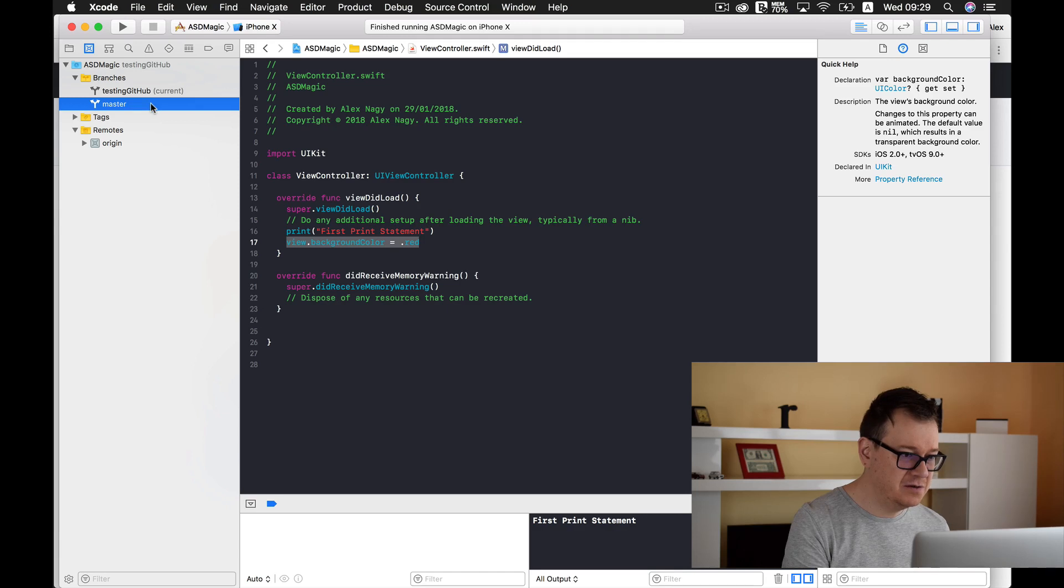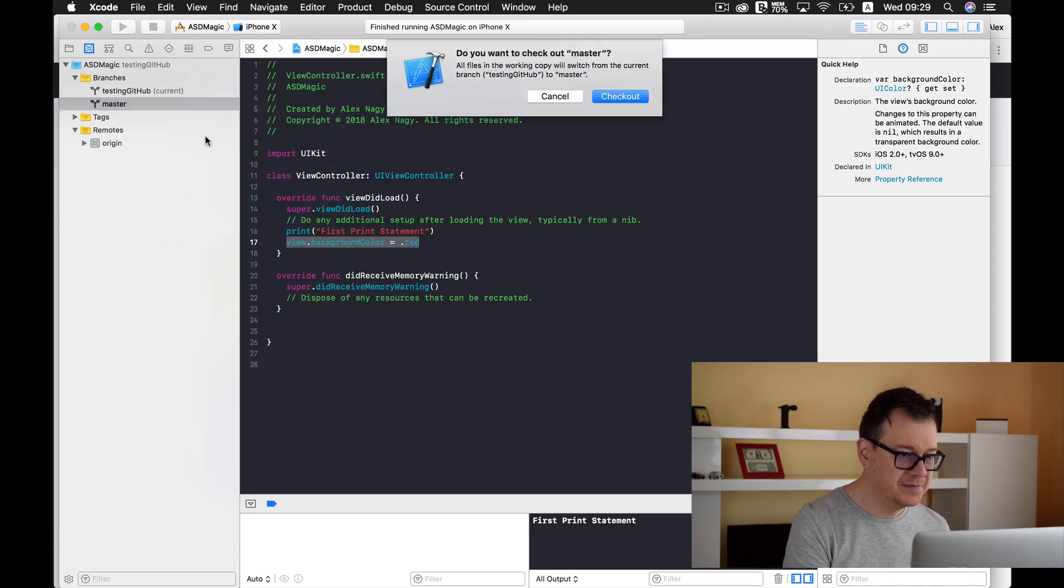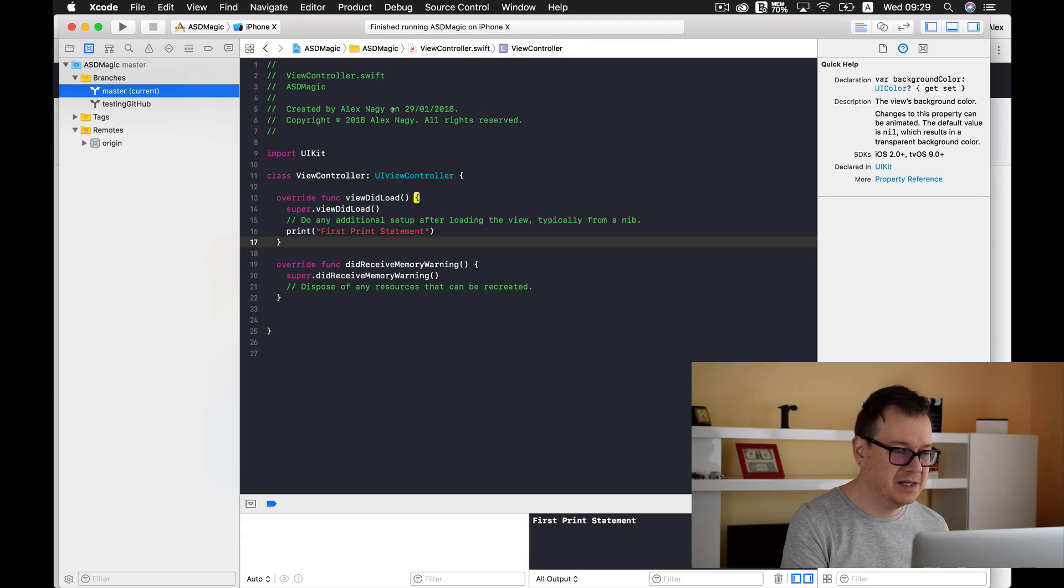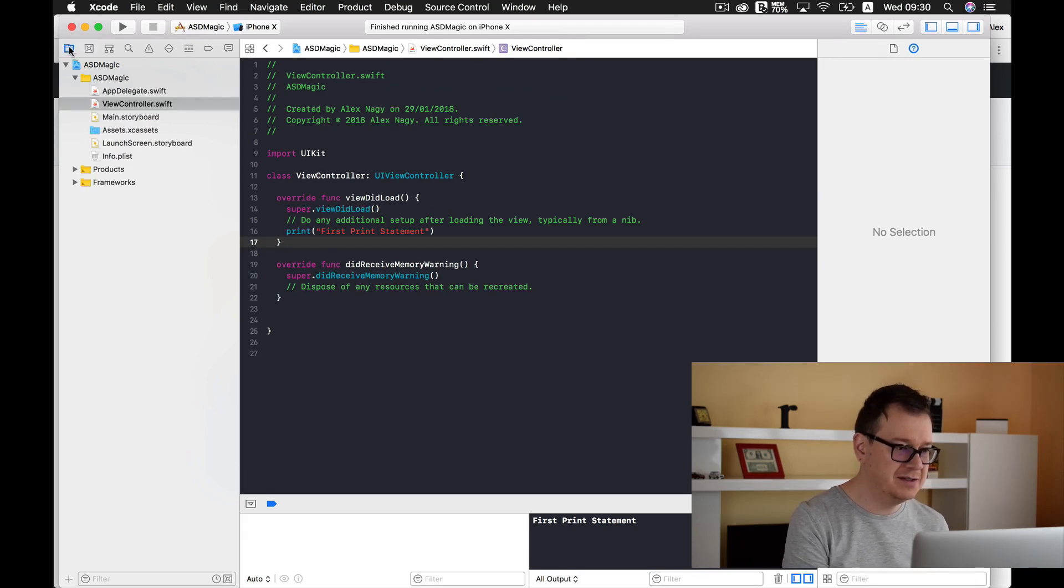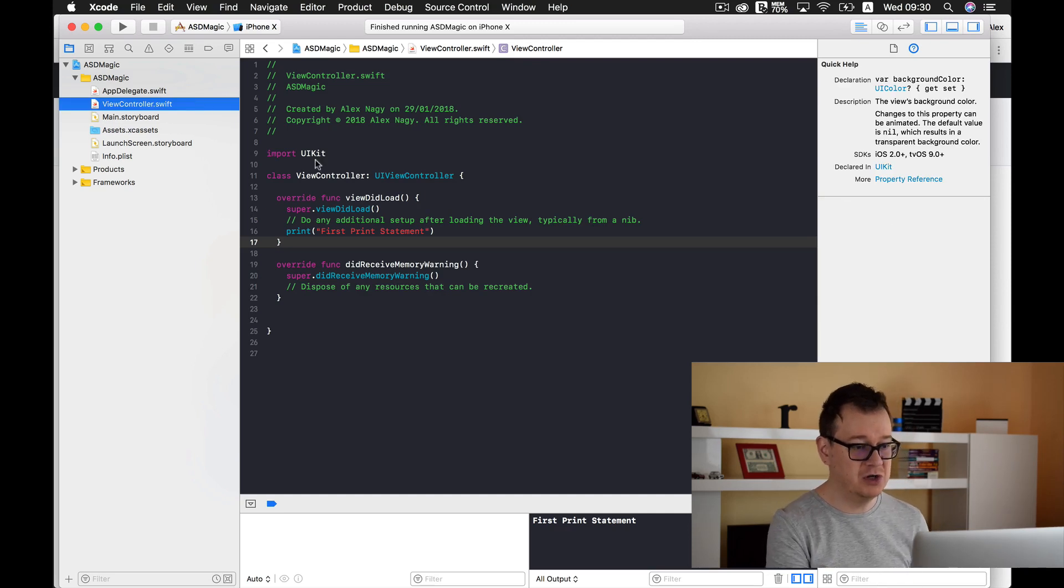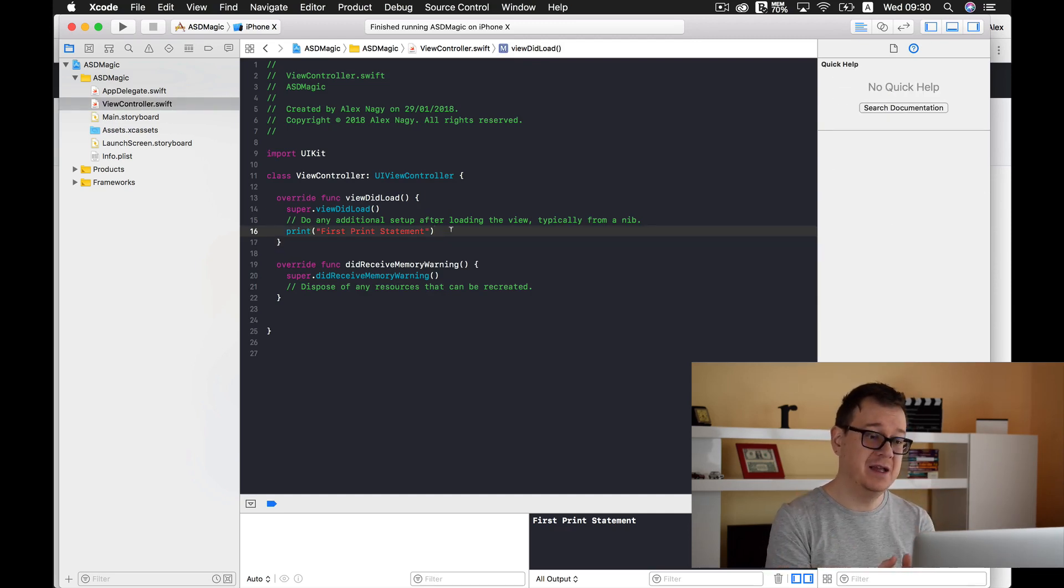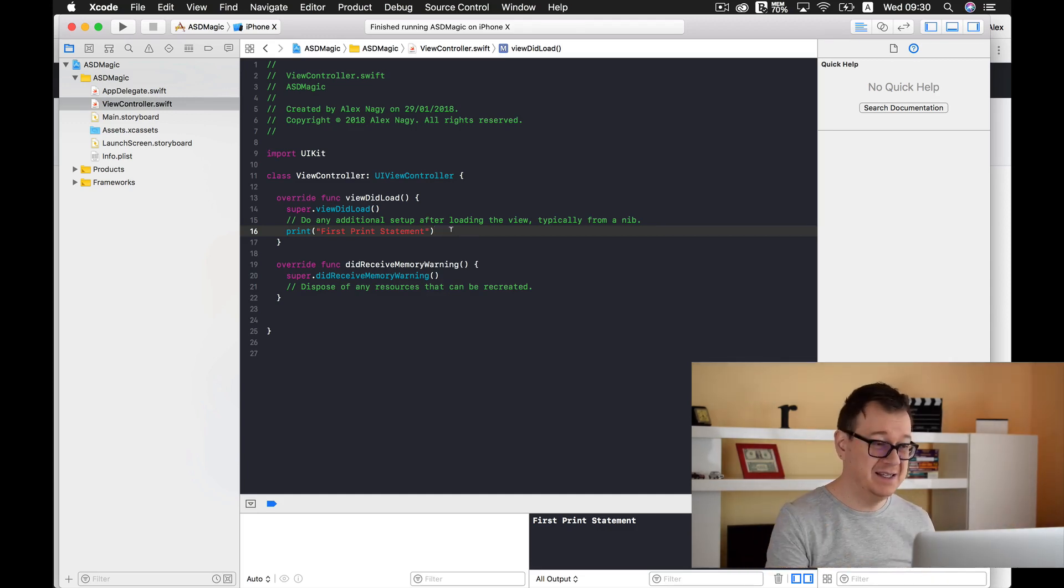Let's right click and Check Out. Let's check out, and as you can see we are inside our current branch, it is the master. And now if we go to our view controller, the background color statement has been removed, of course, because we have added that inside our branch.